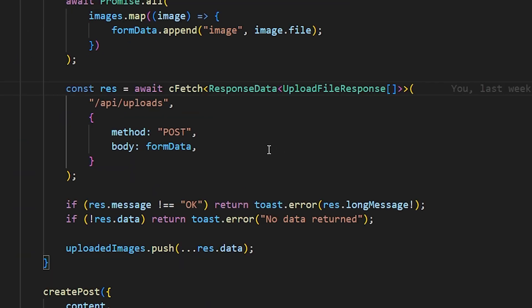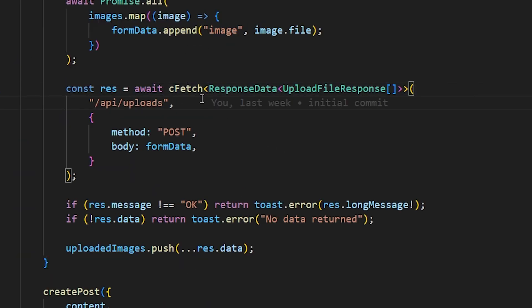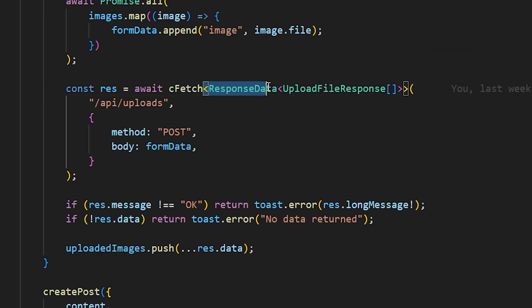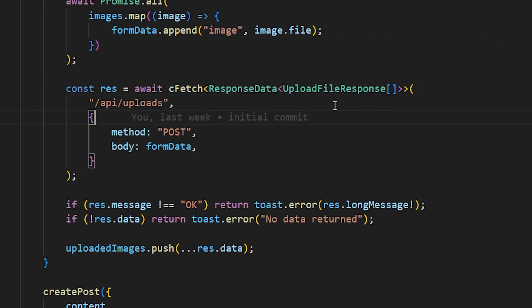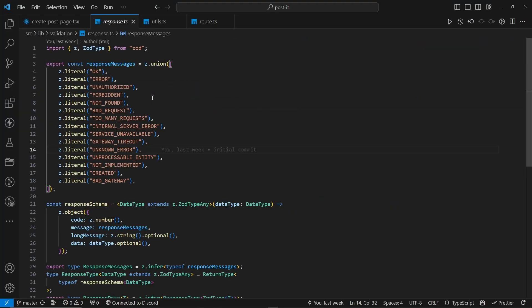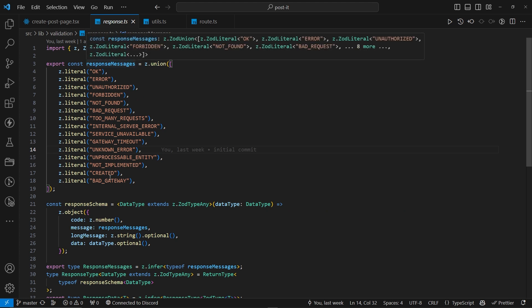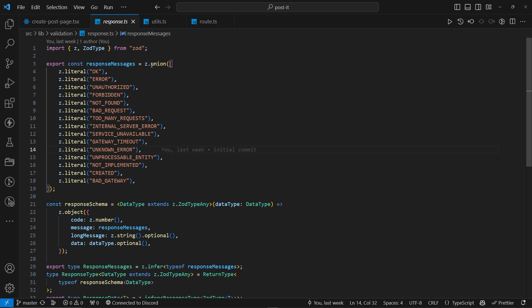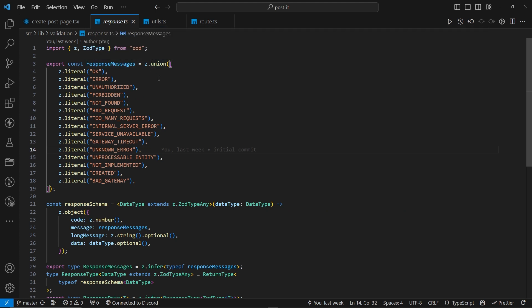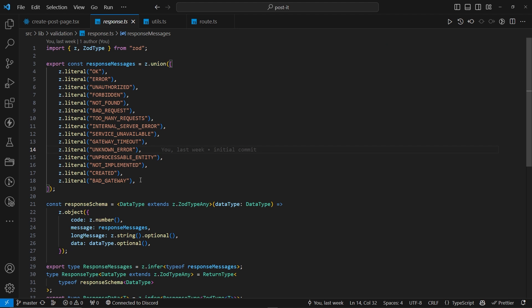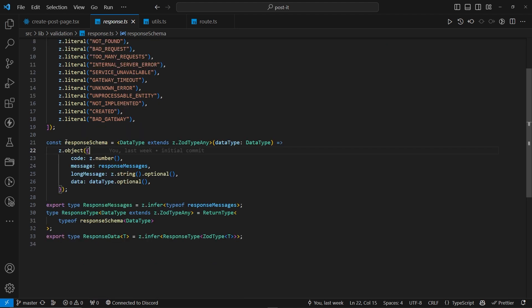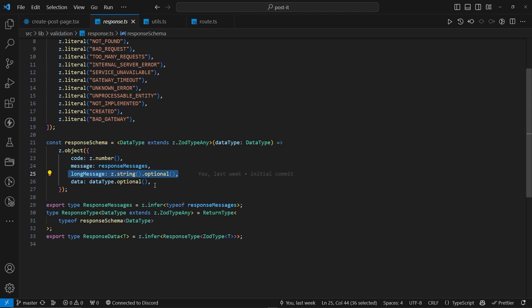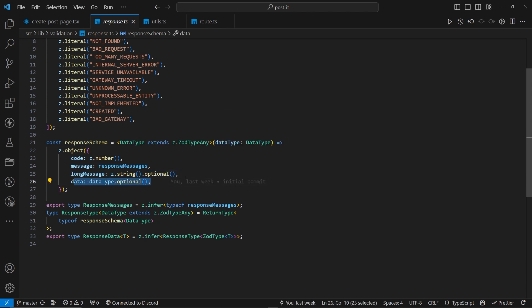We have the constant res with await cfetch instead of fetch. Now, here, I can actually pass and generic with response data that I have typed beautifully over here. So, what it actually is, response messages is a union of all the possible messages that you can have on HTTP method. And inside the response schema,